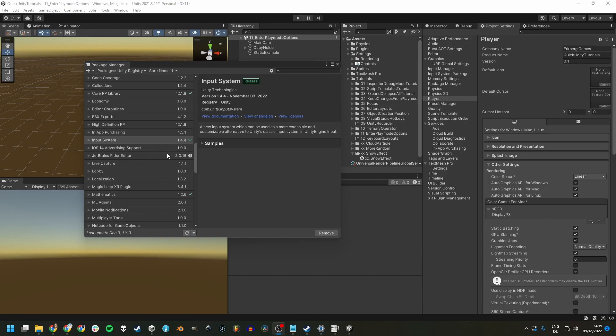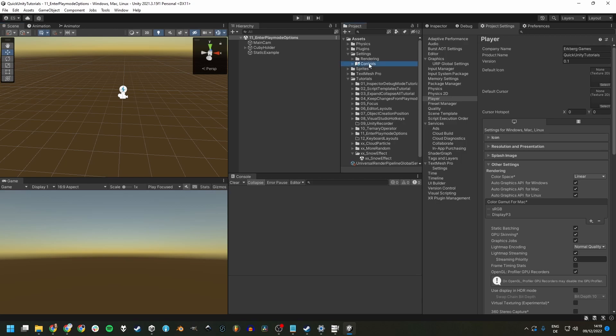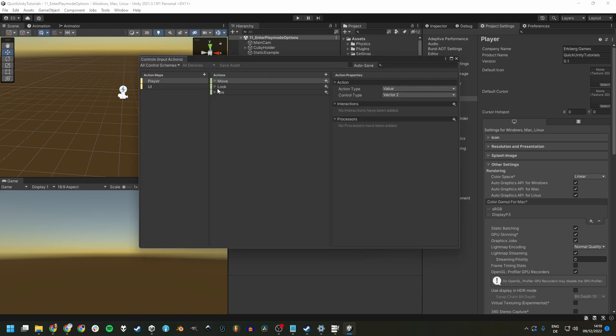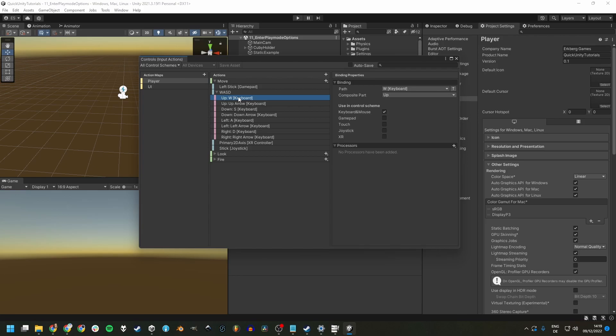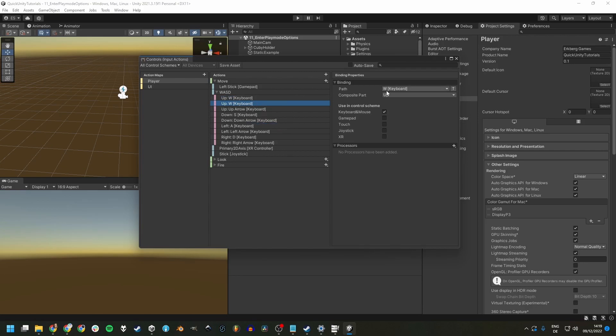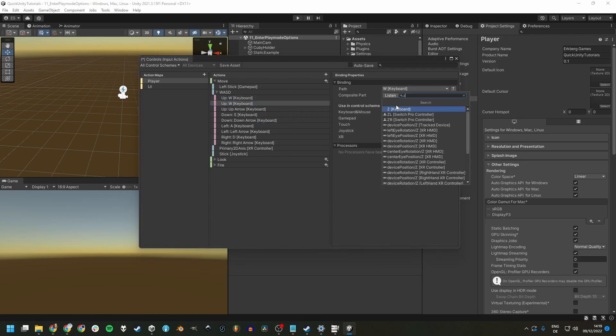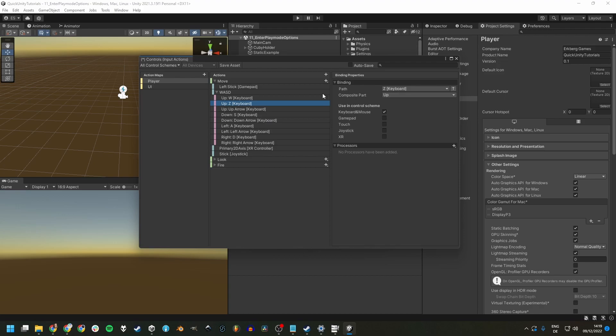Implementing this in Unity with the input system package is a breeze. Just open your input actions and add more bindings to your actions. For example, for this W, we can just duplicate this and assign the Z key.